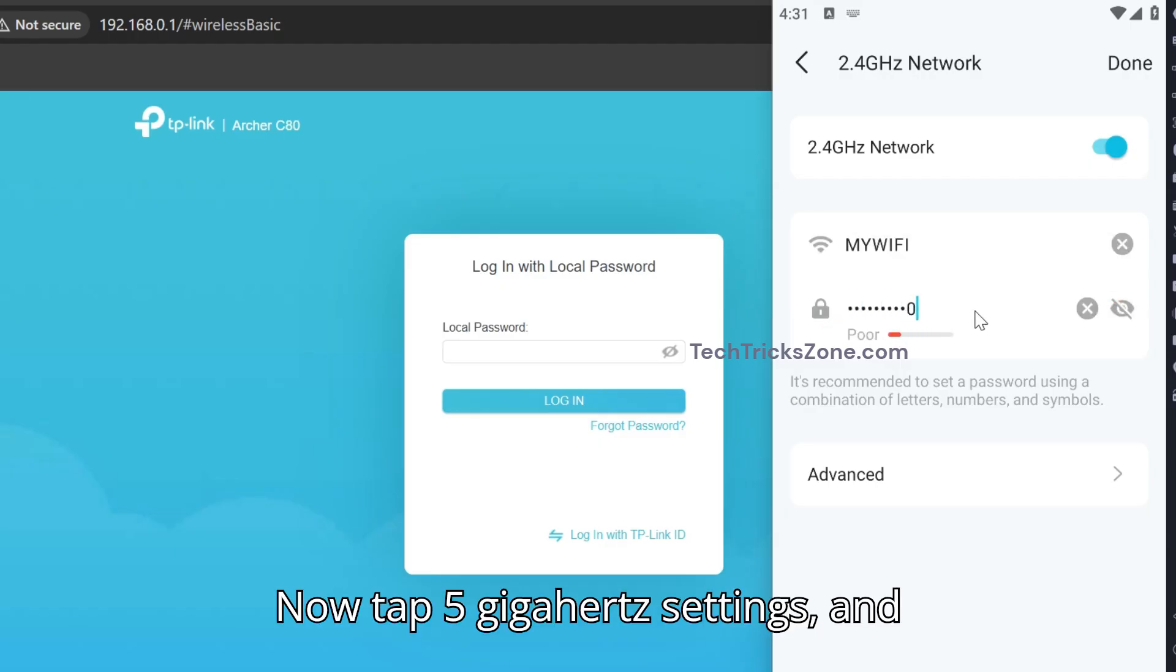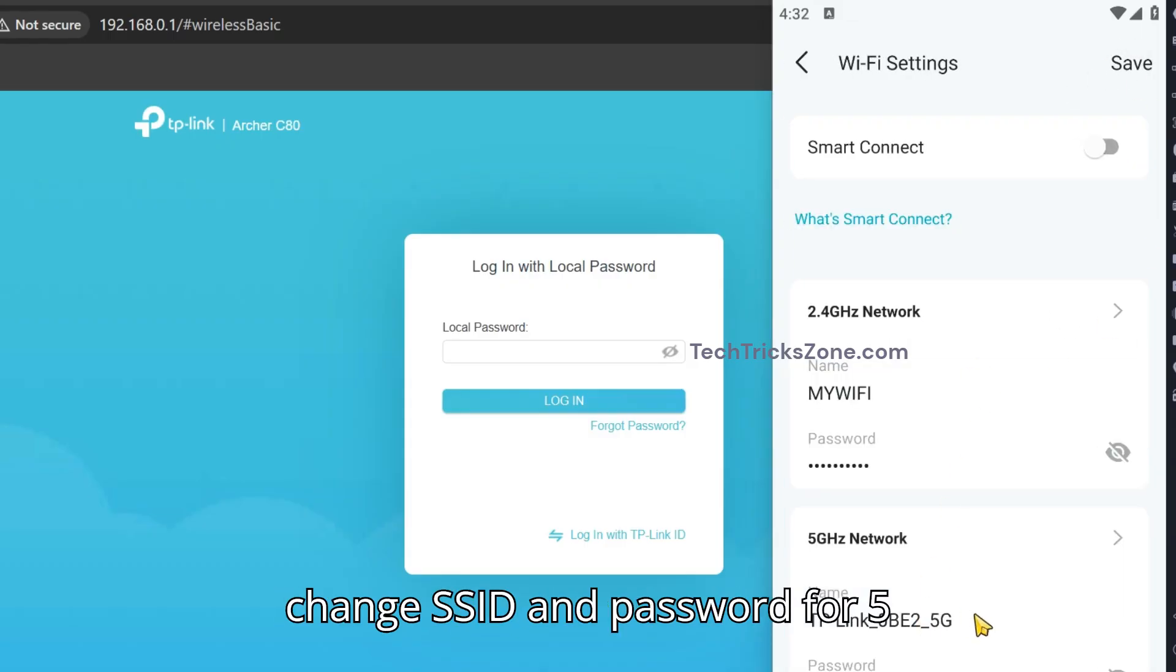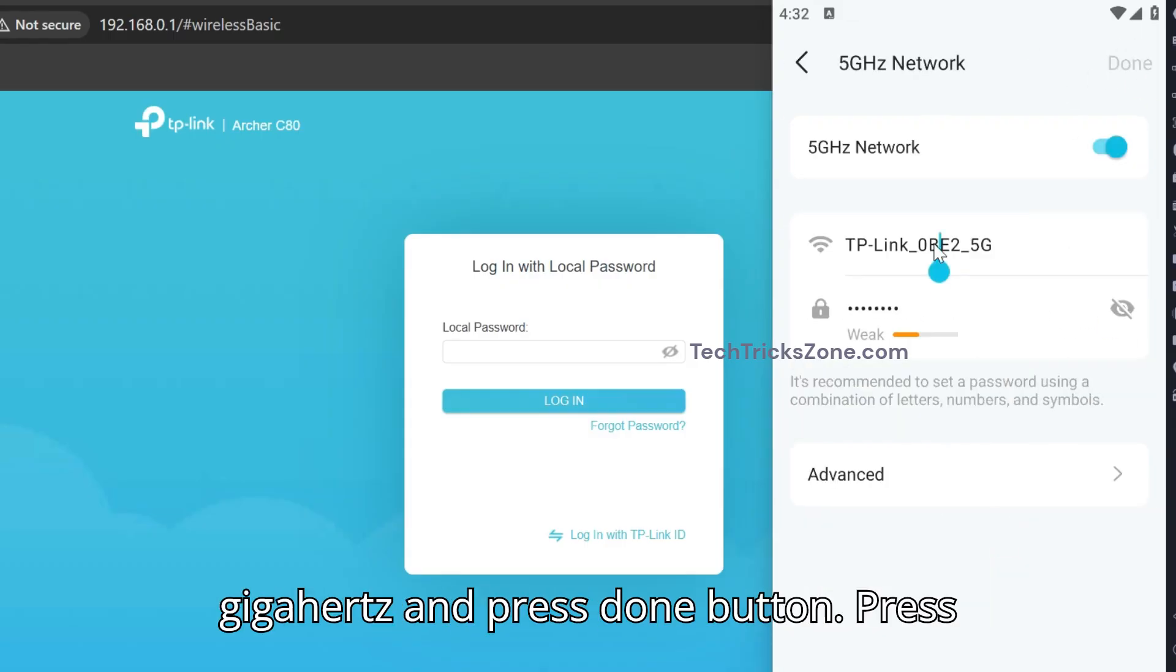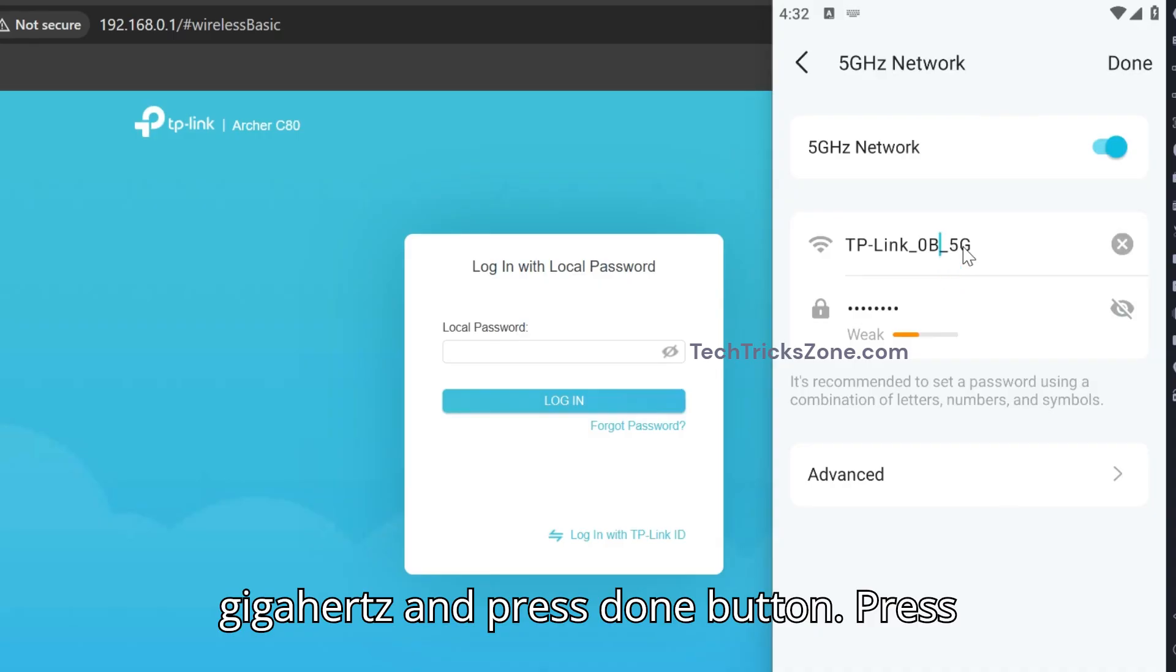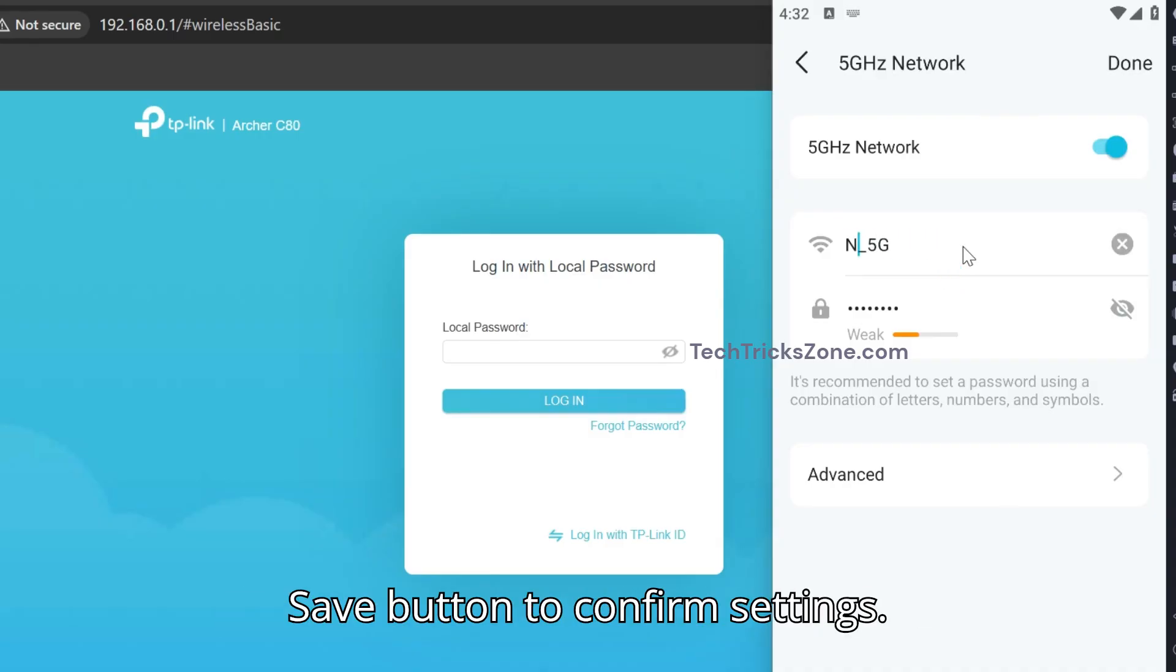Now tap 5 GHz settings and change the SSID and password for 5 GHz, then press Done. Press Save to confirm the settings.